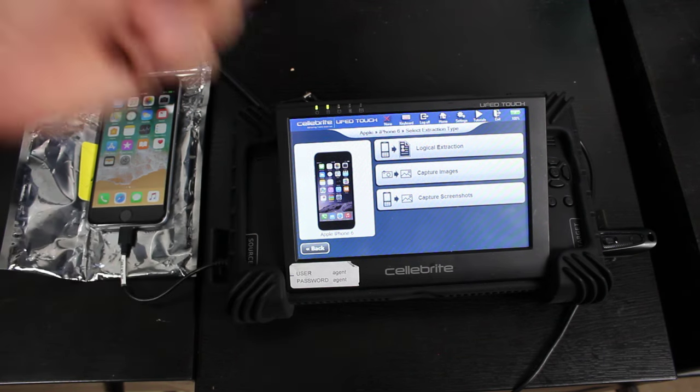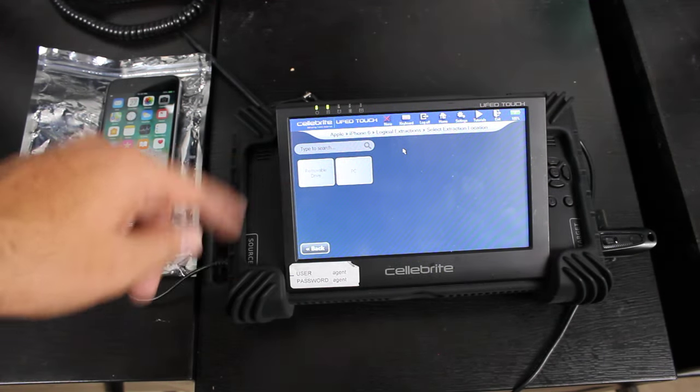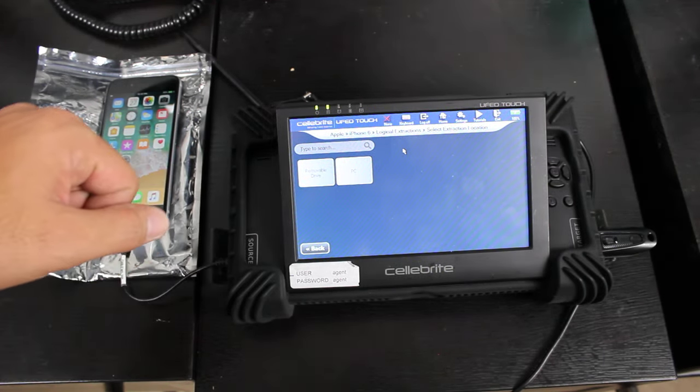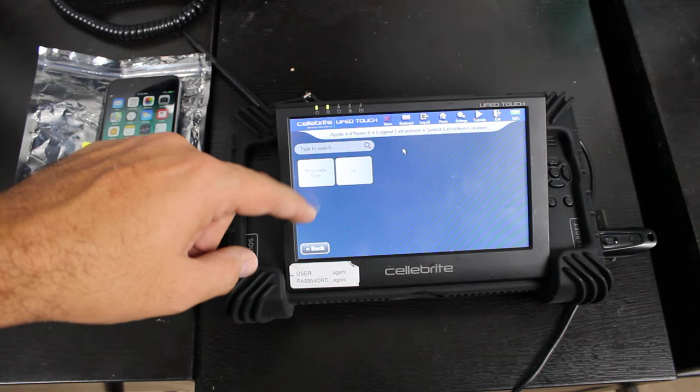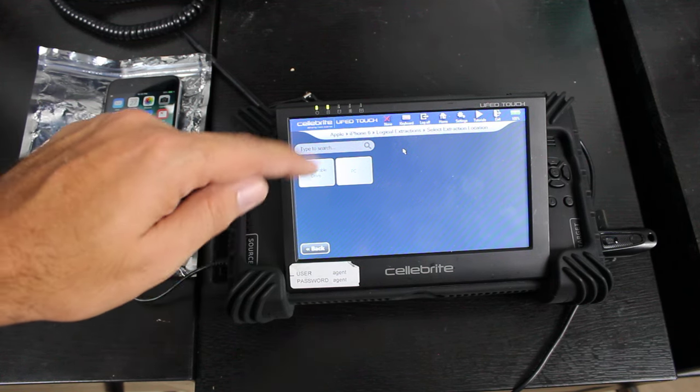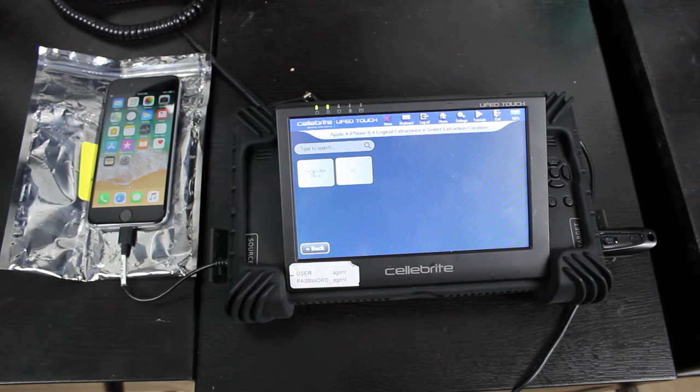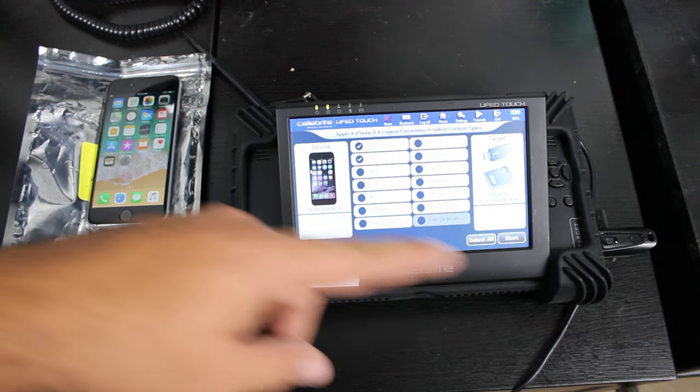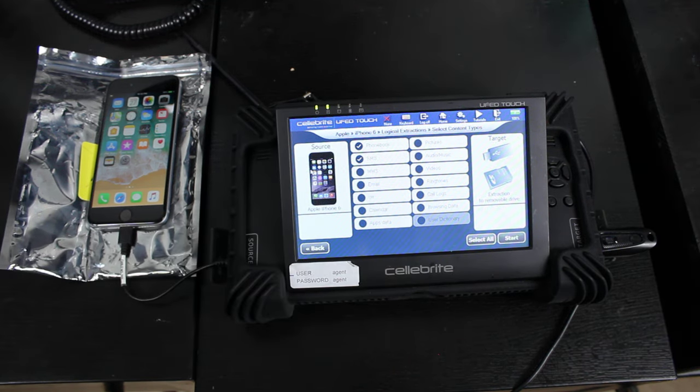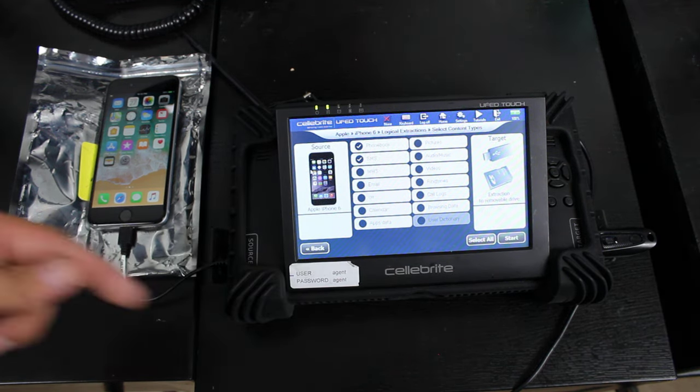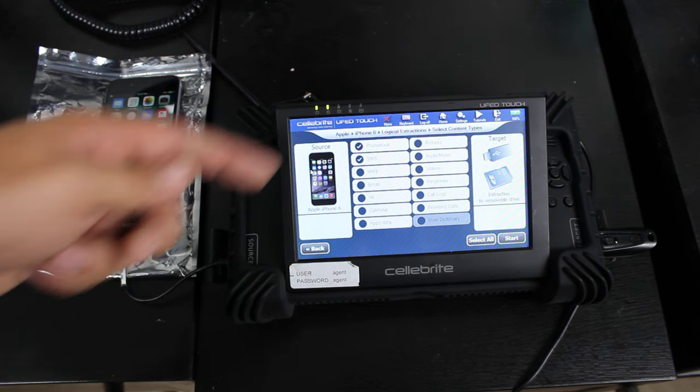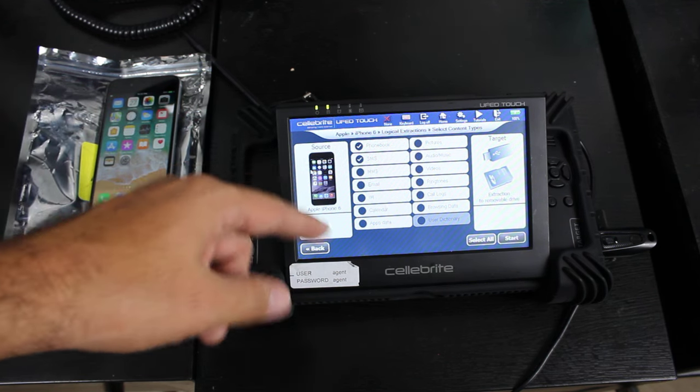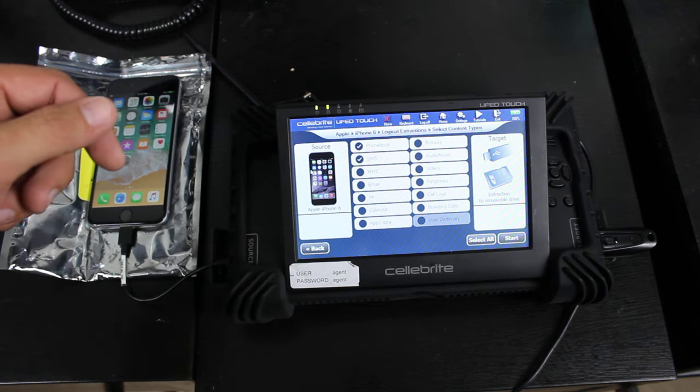You can select logical extraction, and then we're going to choose removable drive, and we select that. And it's just detecting our thumb drive over there. Once it knows that we have a thumb drive, now it's going to give us all these options.